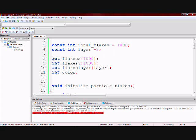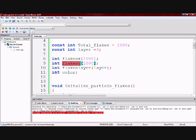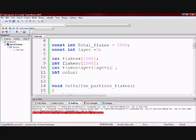I also have a variable named flakesx which holds the x position of each flake. Flakesy which holds the y position of each flake. And flakelayer which is going to hold the distance at which each flake is going to be. And I have color which is going to hold the color of each flake.